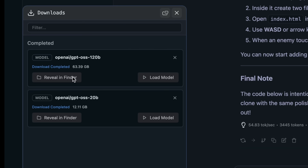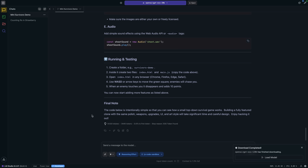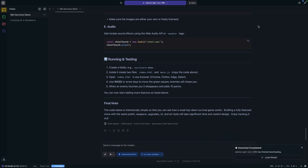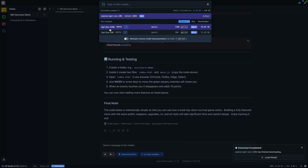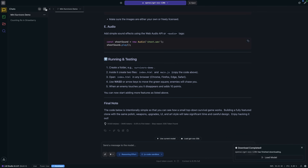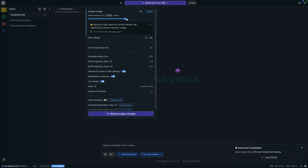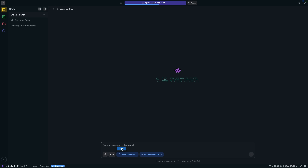I'm excited to see what the bigger model does once it's done downloading. All right, it finally finished — the 120 billion parameter model took quite a while. This is the model that requires about 80 gigabytes of RAM. I've got 256 gigabytes of RAM and 208 gigabytes of potential VRAM, so theoretically I should be able to run it. I'm going to switch to the 120B model, create a new chat, and crank up the context length again.